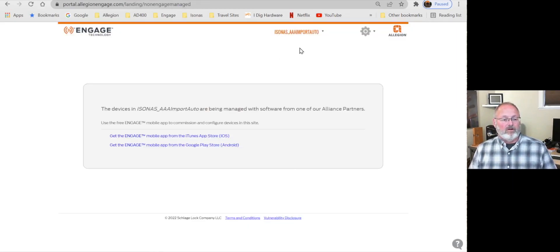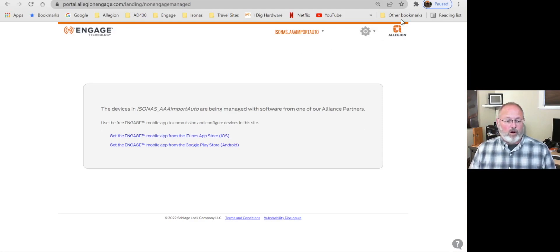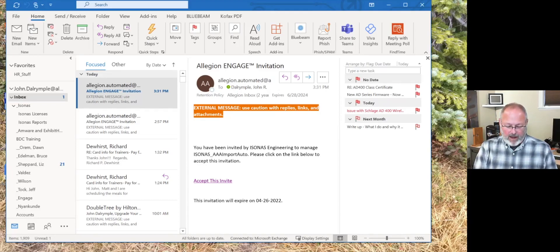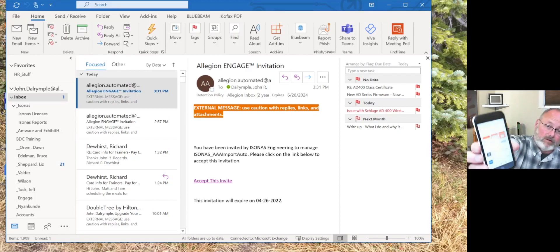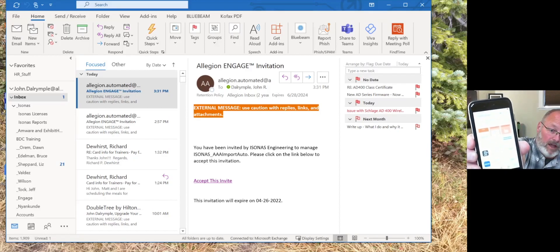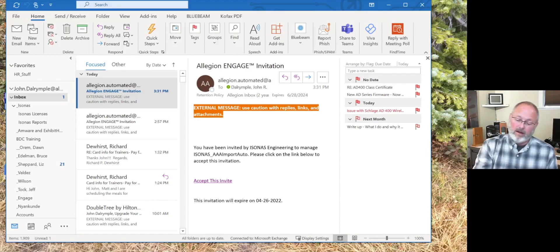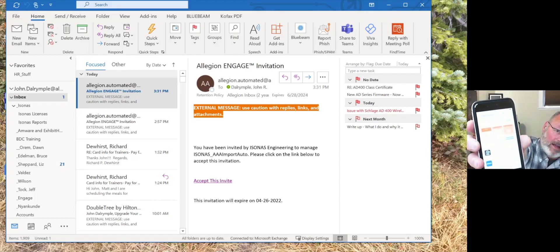You can see it takes me to the site — Isonus AAA Import Auto dot com — so we're partway there. But I still need to get the app on my phone, so I'm going to pick up my phone now. I'll go to the app store and search for an app named Allegiant Engage. There it is. I'm going to download that to my phone. Just takes a moment, and now that it's downloaded I can log in.